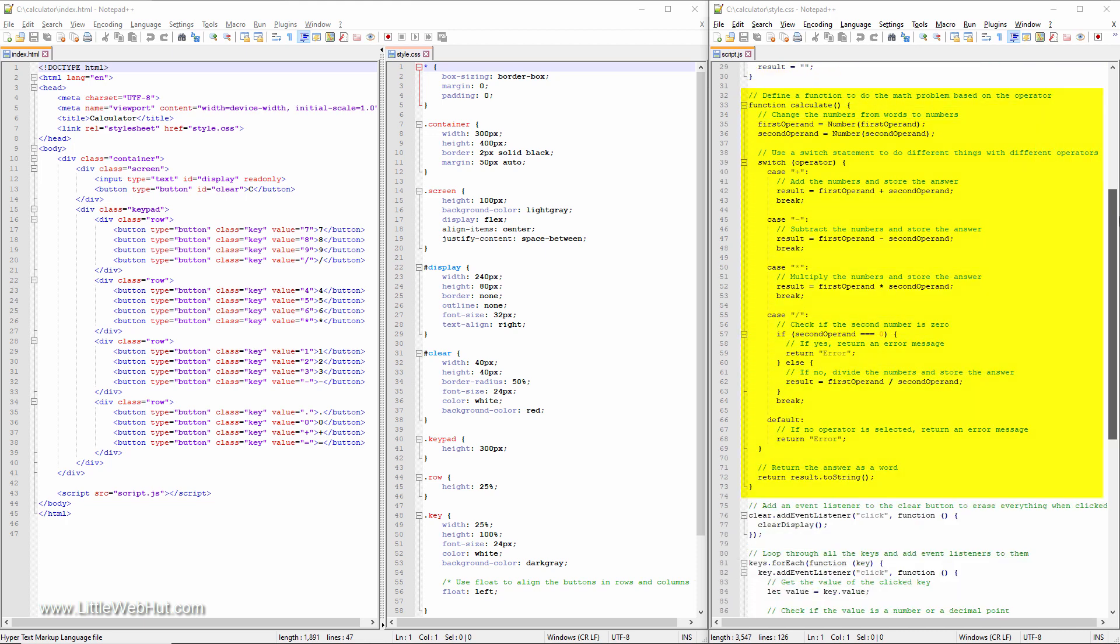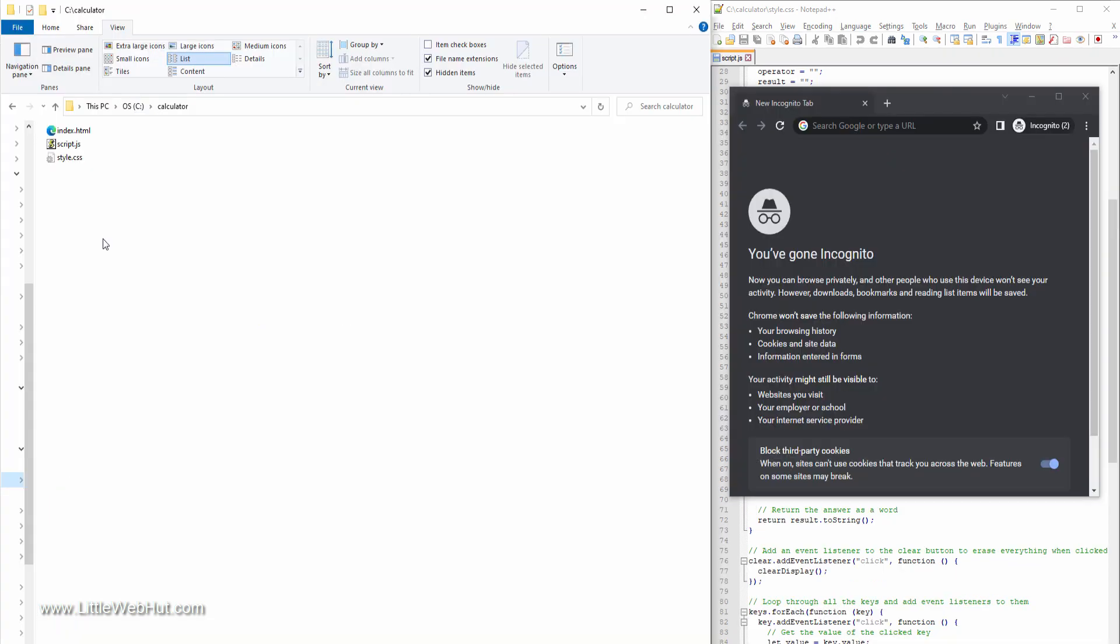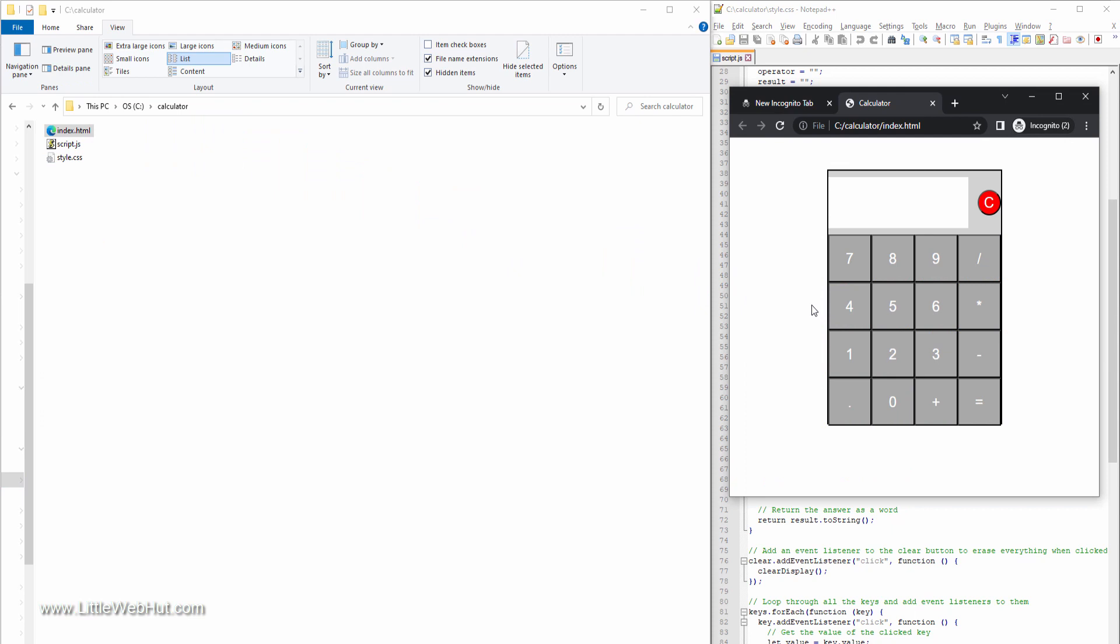That's it! With these HTML, CSS, and JavaScript files, we have a simple calculator app. You can test your app by opening the index.html file in your browser. I'll just drag and drop it. Now I can try it out.